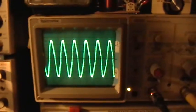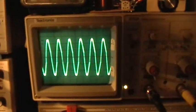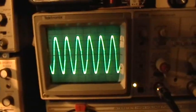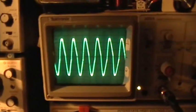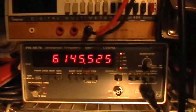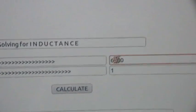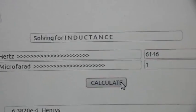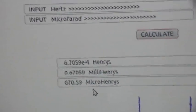If I try to get a little bit more precise on the waveform — where I get a good sine wave and a peak — that gives us a frequency of 6,145 to 6,146 Hertz. Going back to the calculator with that frequency, I'm getting even closer: 670.6 microhenries.